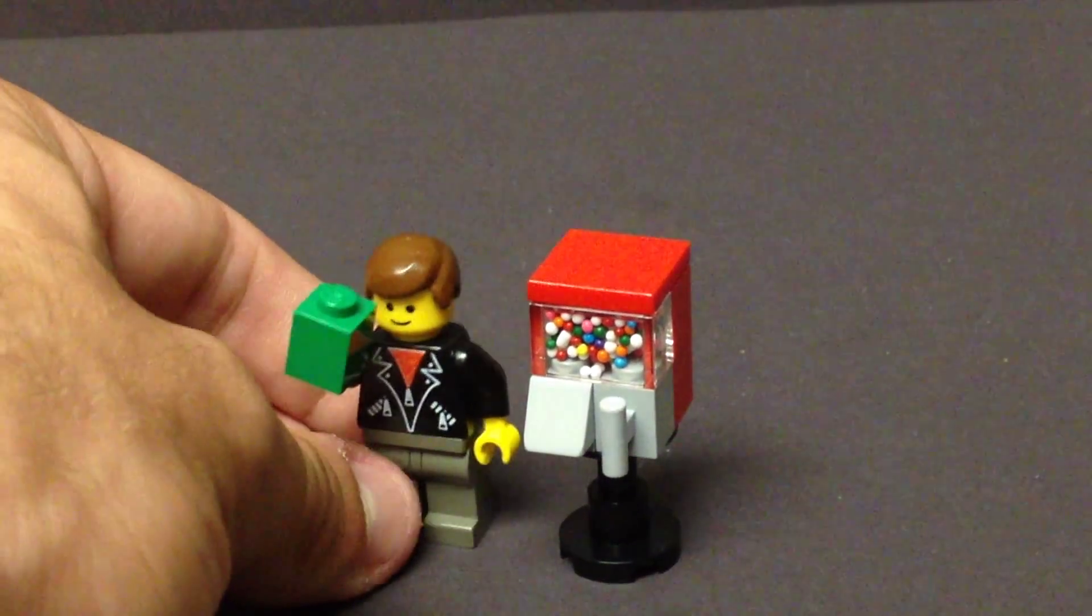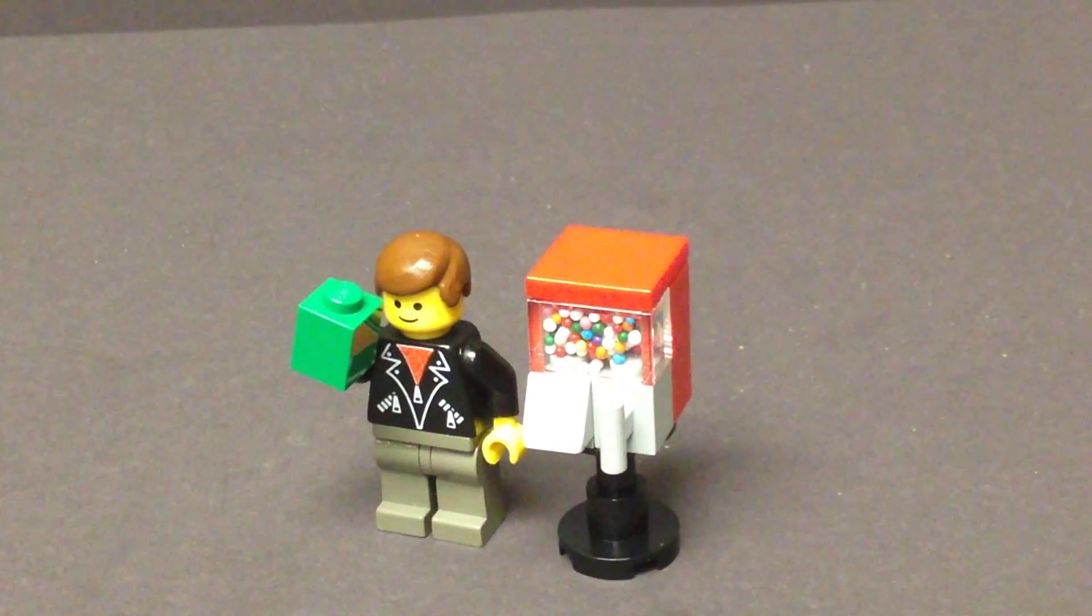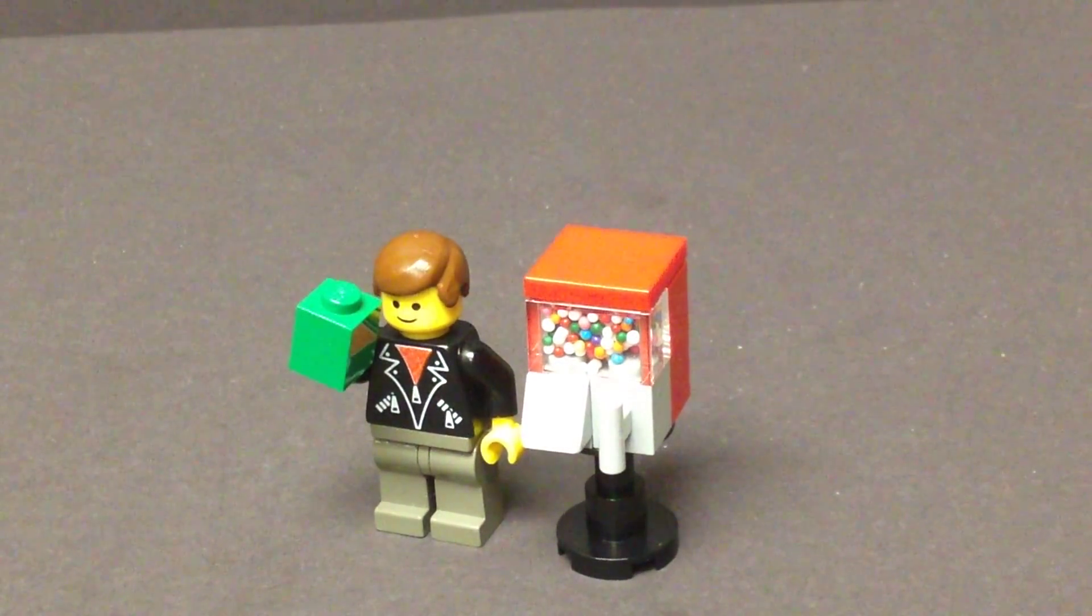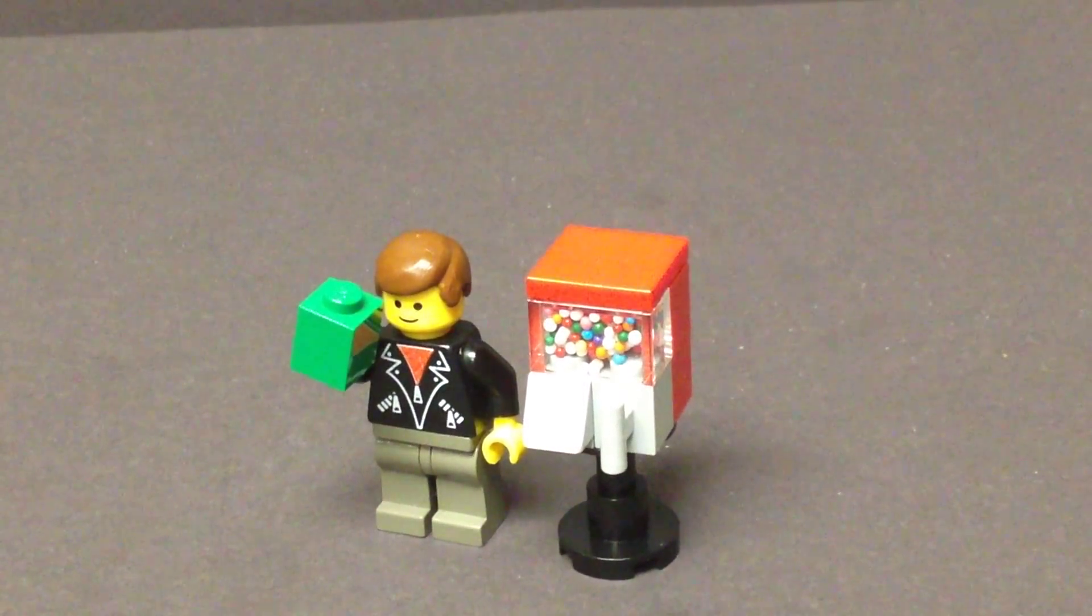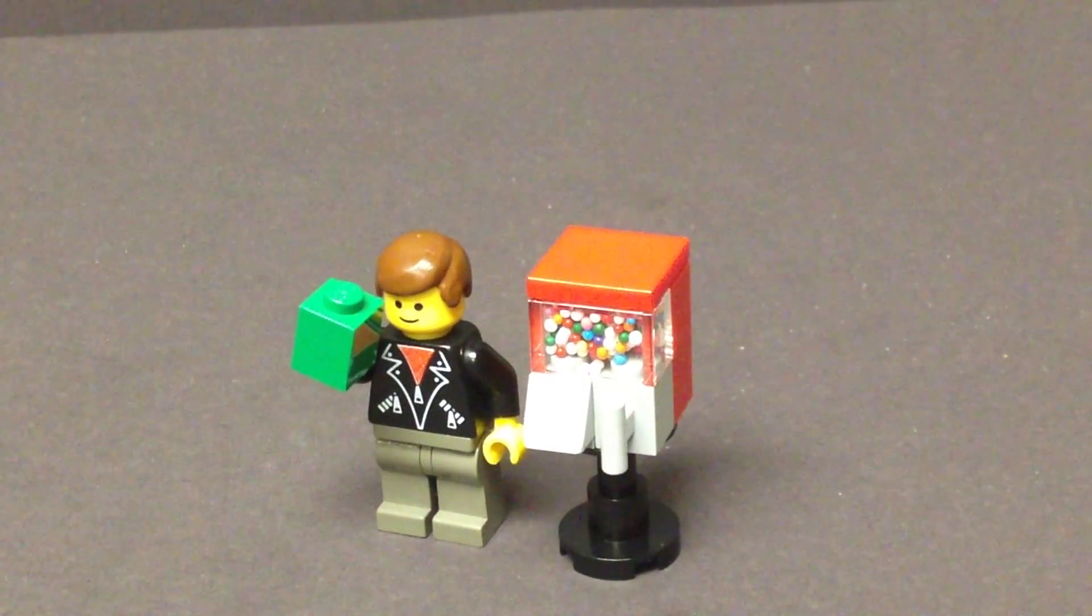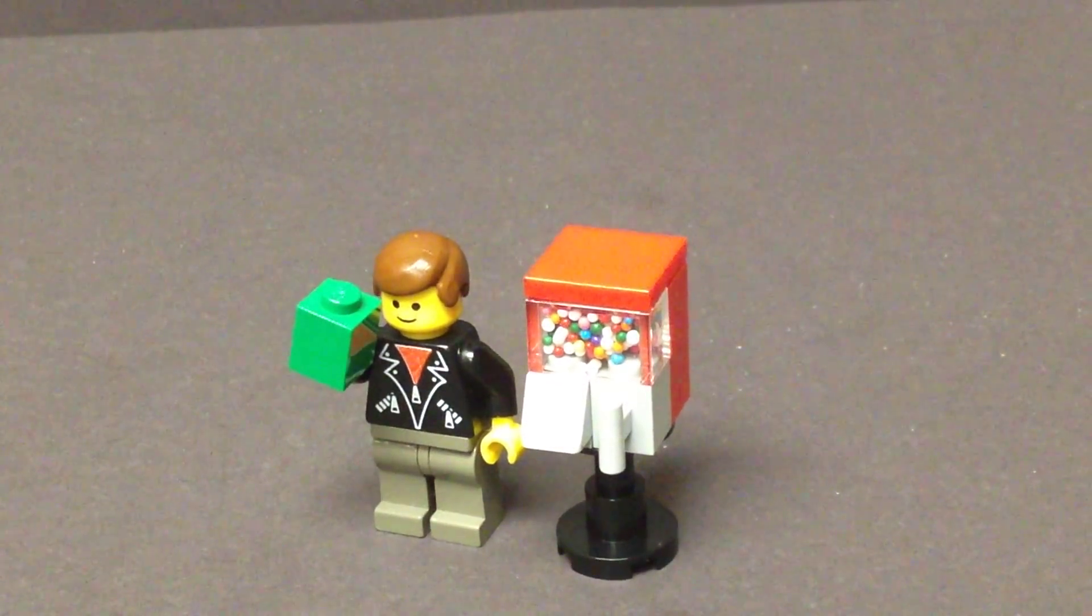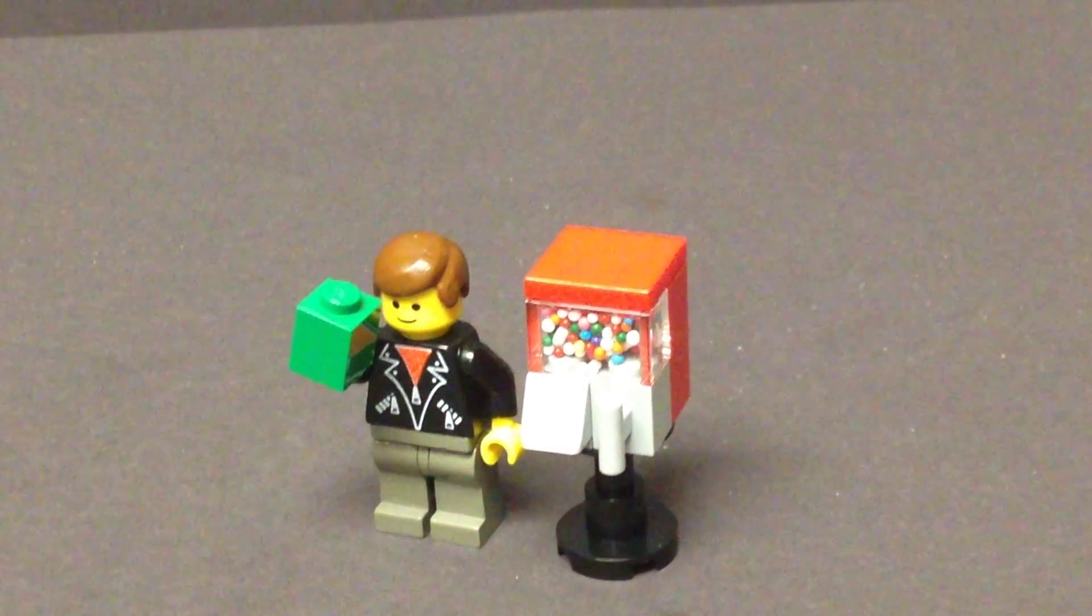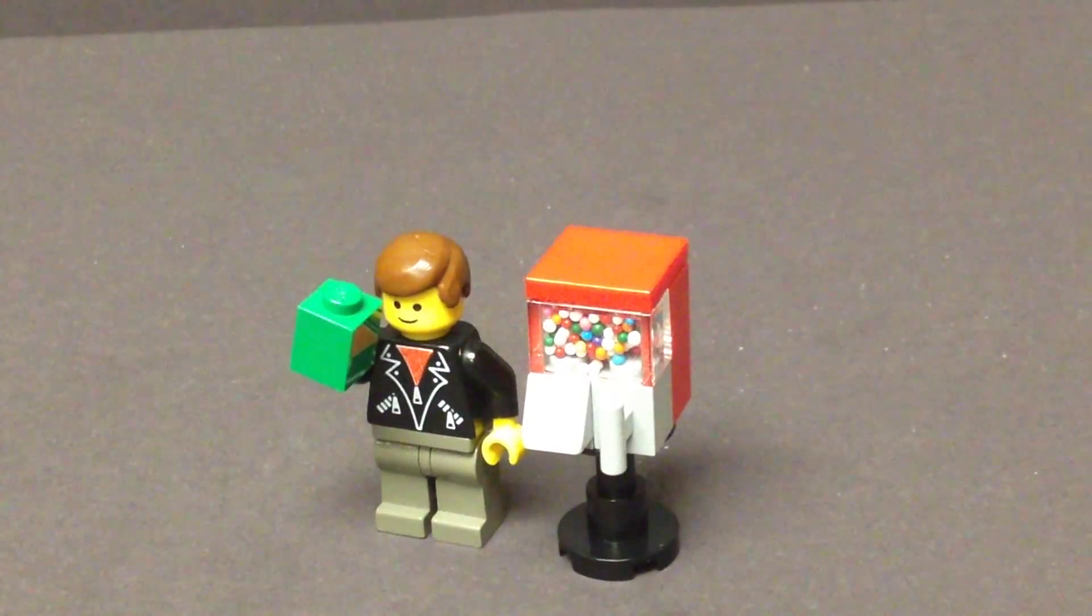It stacks up pretty well, no pun intended, to a minifigure, which is a good height. A little bit taller, but I still like how it looks, especially with the stand underneath, seems very authentic.